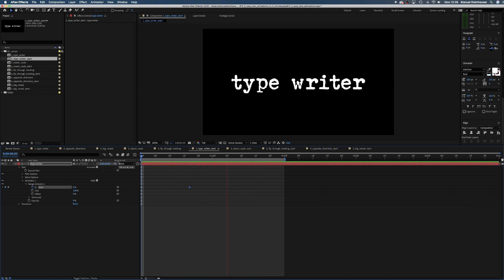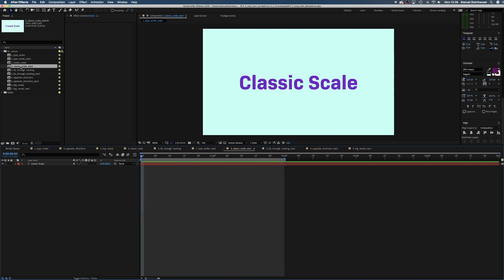That's basically it. Easy, right? Let's get to an animation you see a lot in movie trailers. The classic scale.